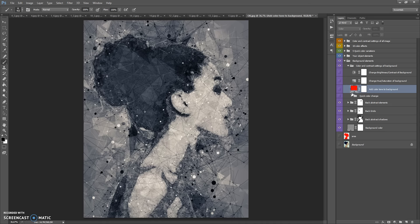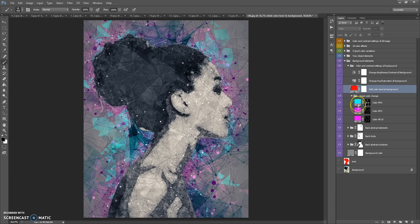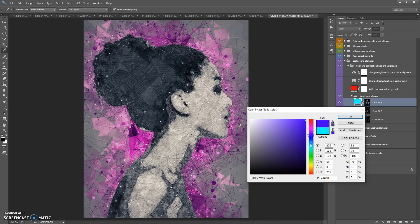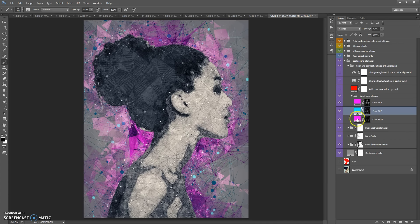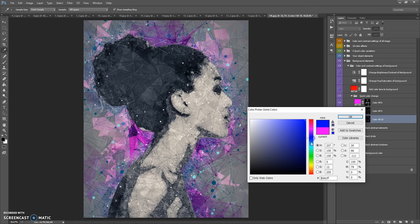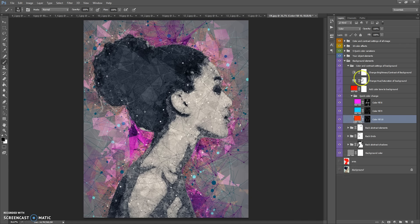This folder contains a very important sub-folder: Quick Color Change. Just make it visible and now you can change three colors of the background elements. It's very easy. The next folder is the Your Object Elements folder.